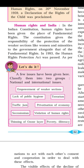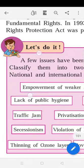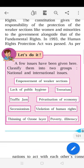Let's do an activity: a few issues have been given — classify them into two groups, national and international issues. National issues are those faced by only one specific nation. For example, the riot in Mumbai in 2005, or the farmers' agitation currently going on in India, is a national issue because it is happening only in India and not outside.